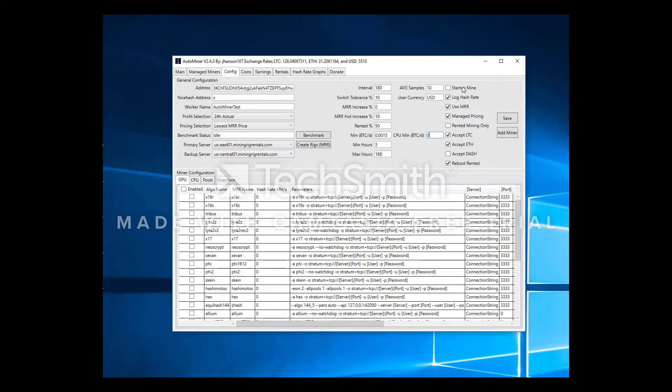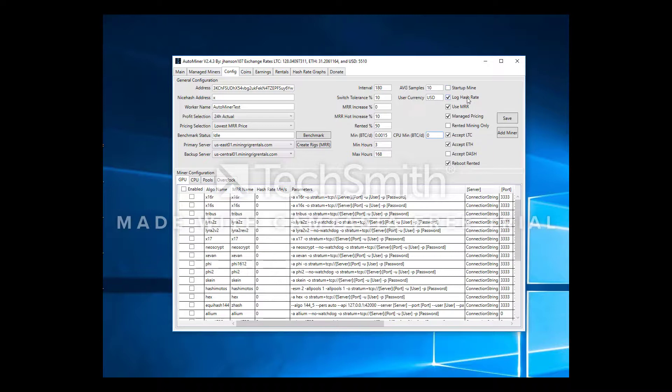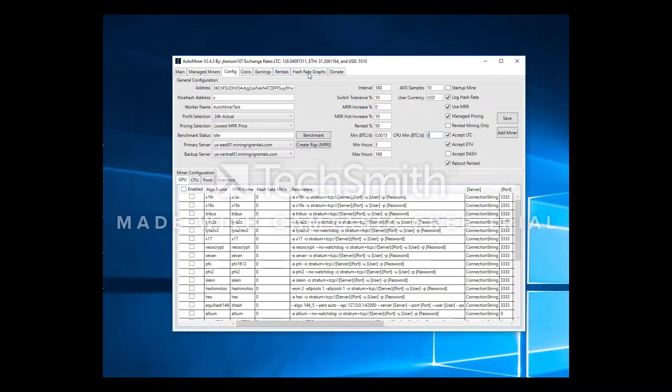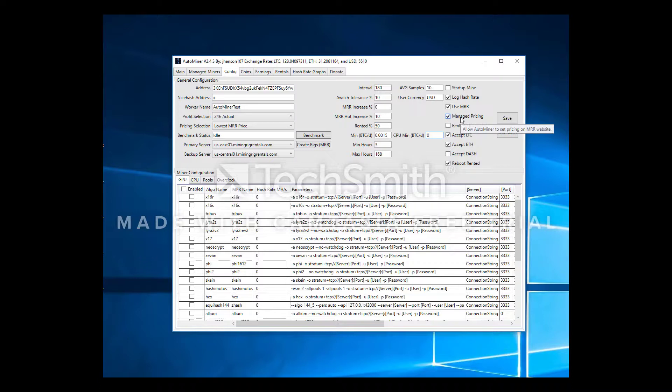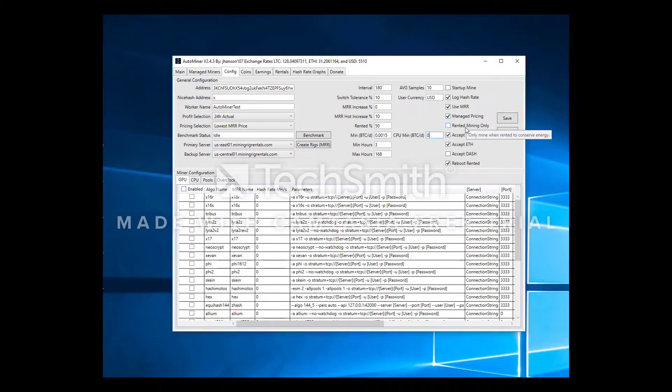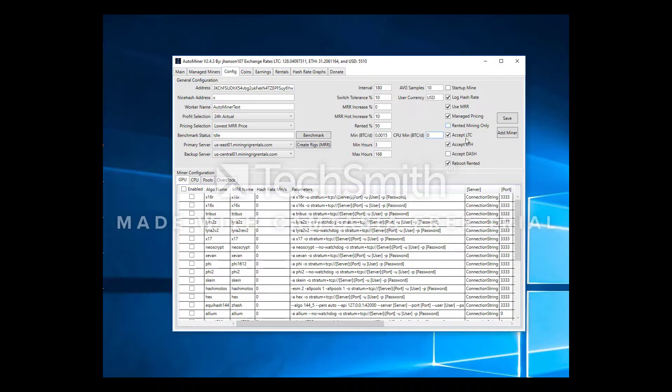Startup mine, this is essentially when AutoMiner runs it just starts mining right away. You'll use that if you're going to set AutoMiner to run at startup. Log hash rate, that will allow it to log the hash rate on this hash rate graphs tab. Use MRR, obviously we want that. Manage pricing, allow AutoMiner to set pricing on MRR website. If you do not check this, AutoMiner is not going to do anything with your pricing. Rented mining only, if you turn this on your rig will not even mine unless it's rented. So when algo switching isn't profitable anymore, turn this on and save energy.